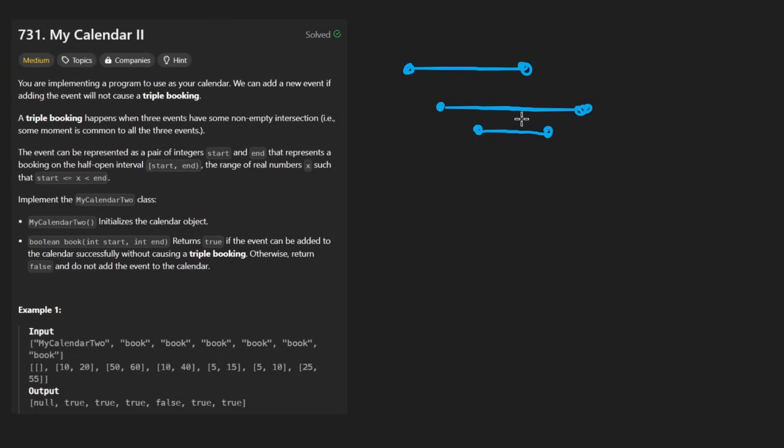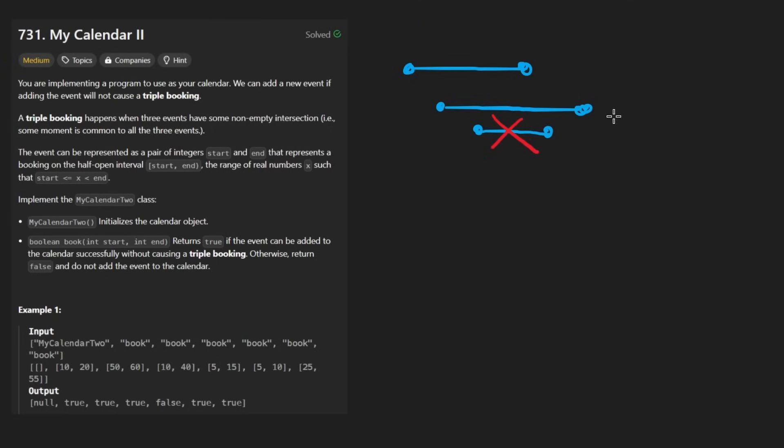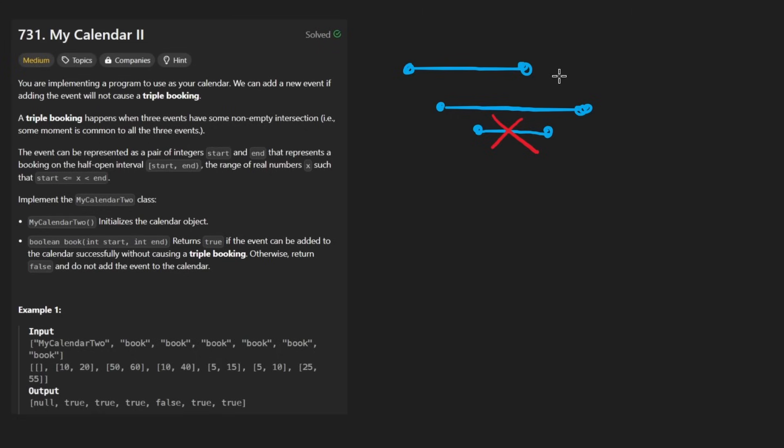Because just because this one wasn't scheduled doesn't mean that an event like this one wouldn't have. This one is actually fine because it only overlaps with this interval. It's probably easiest to determine the section of overlapping of two intervals when we're scheduling like these ones. So anytime we schedule some intervals,